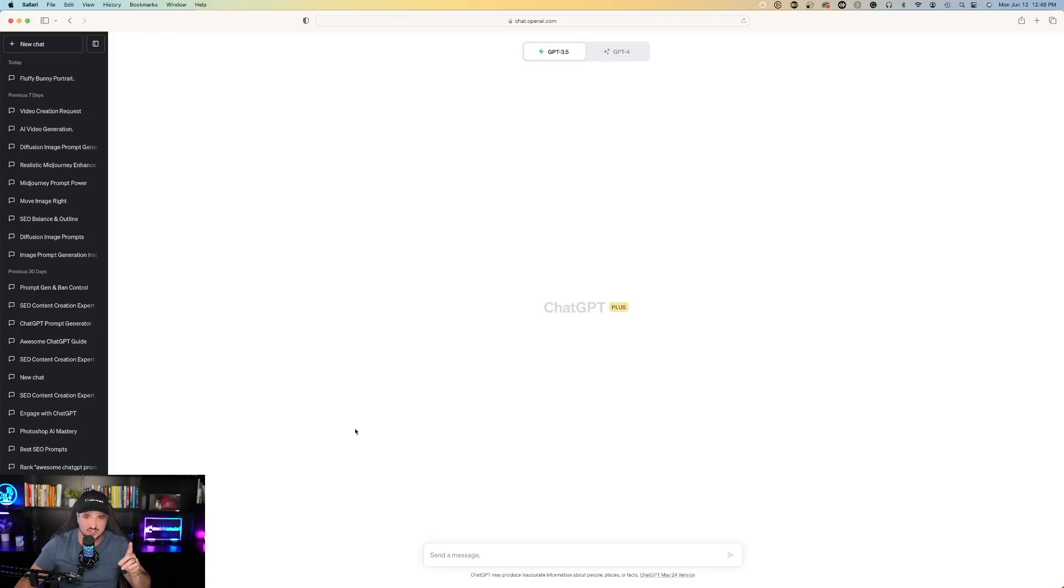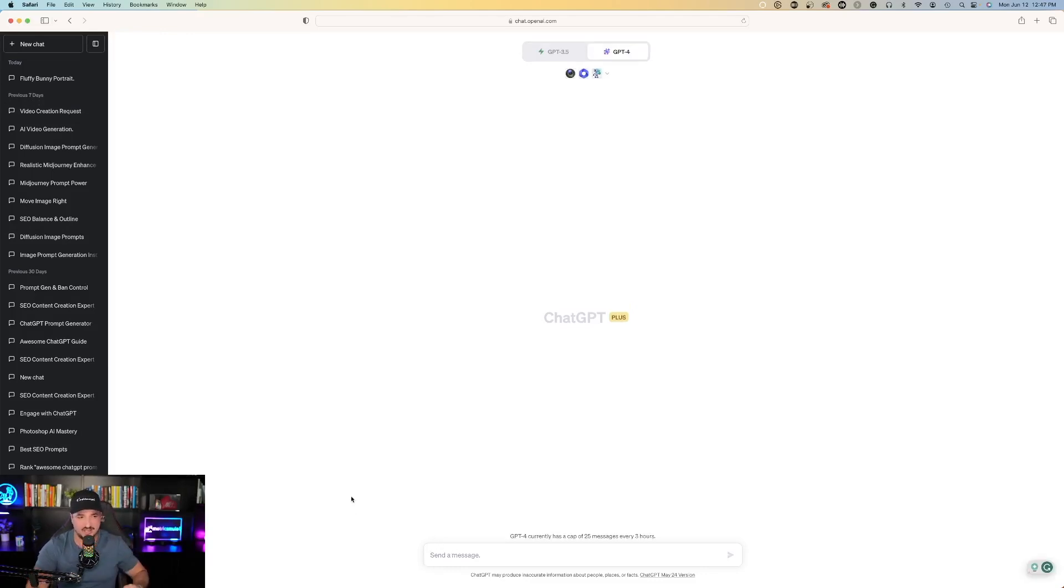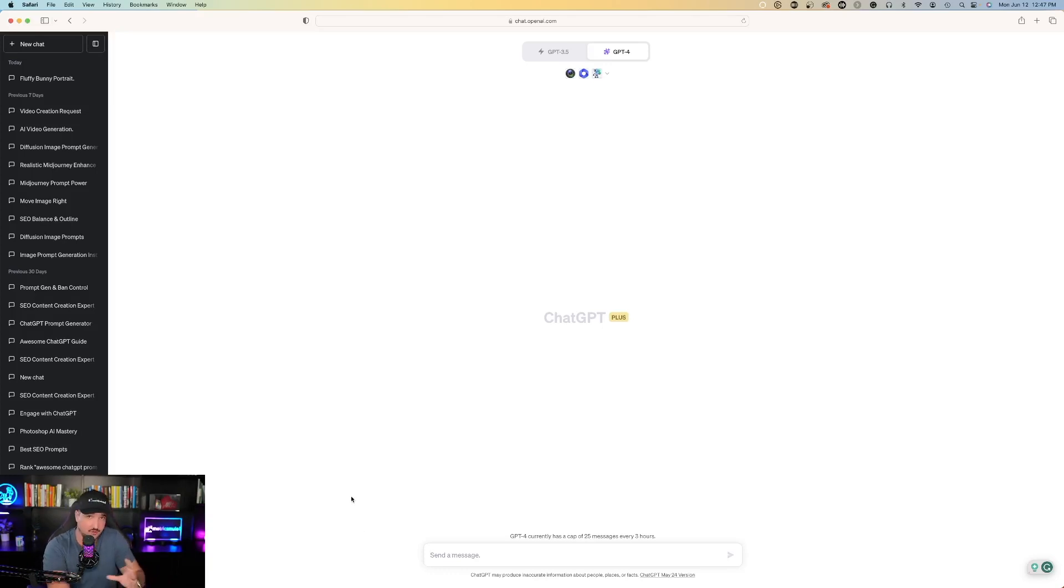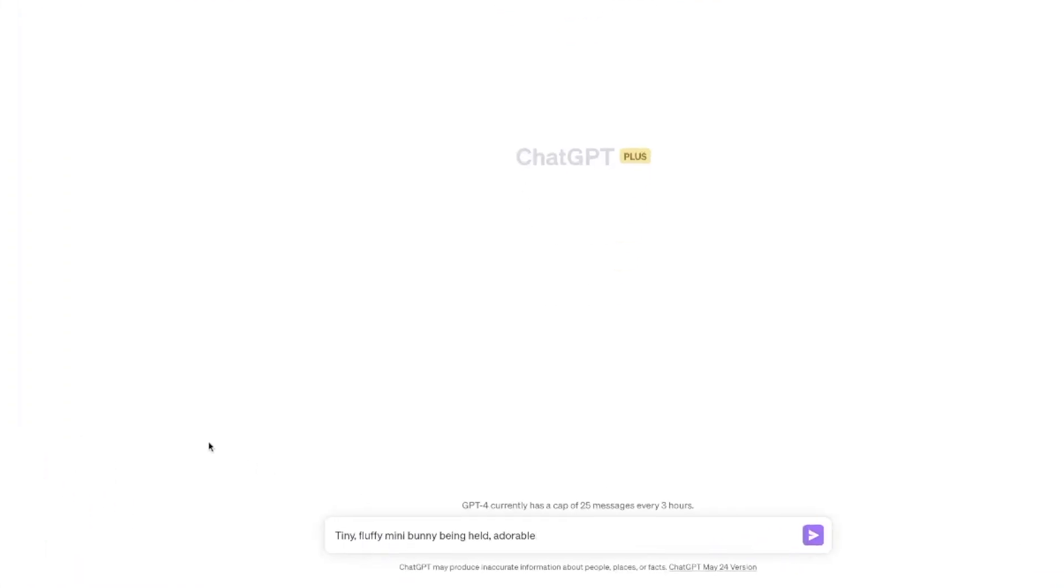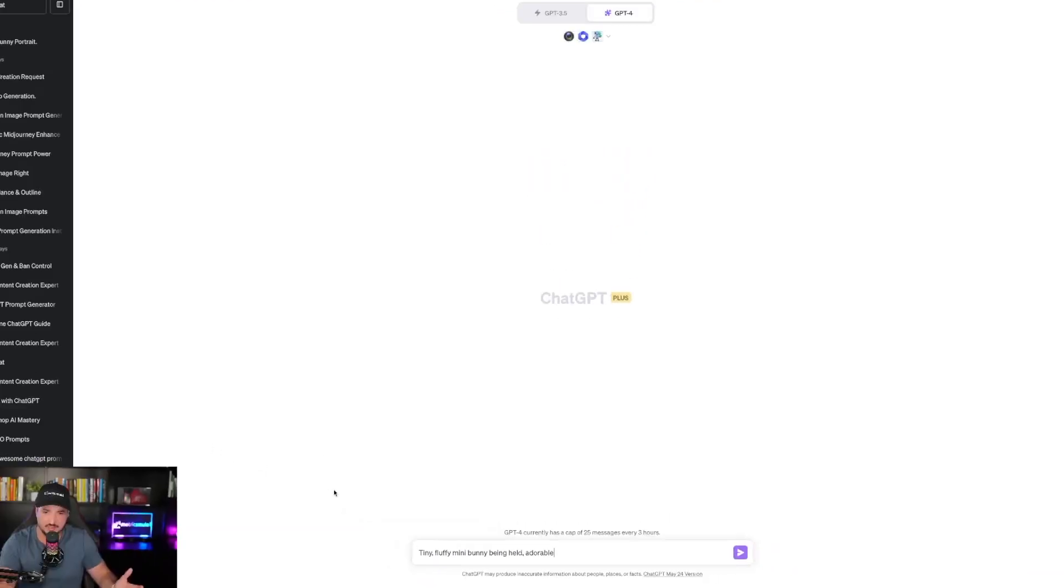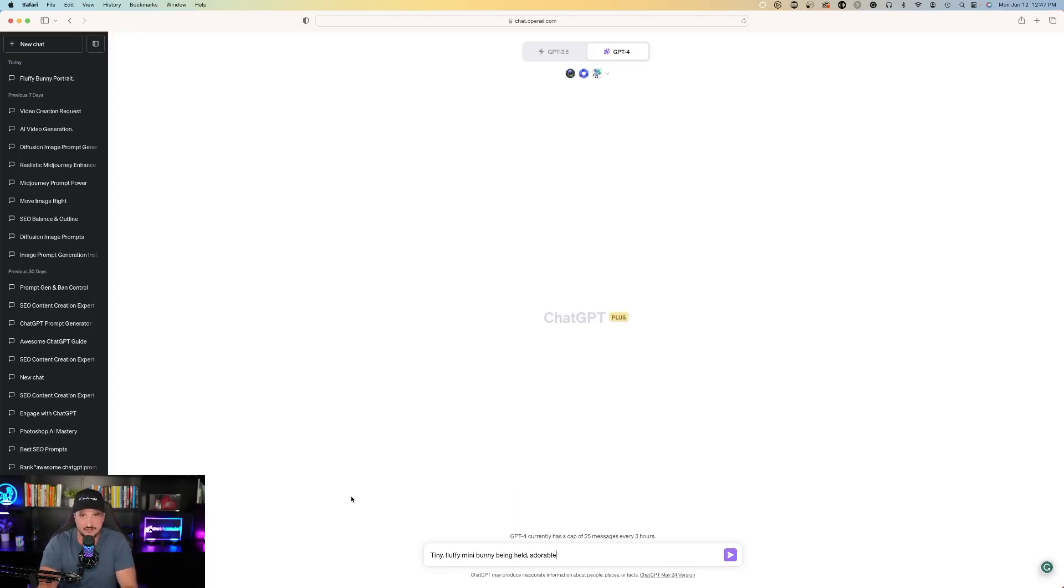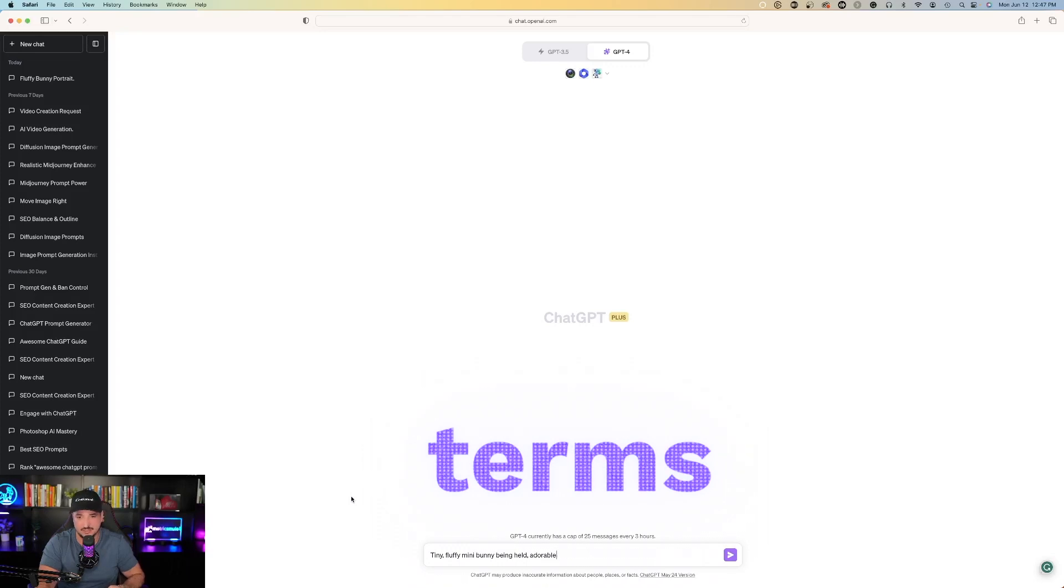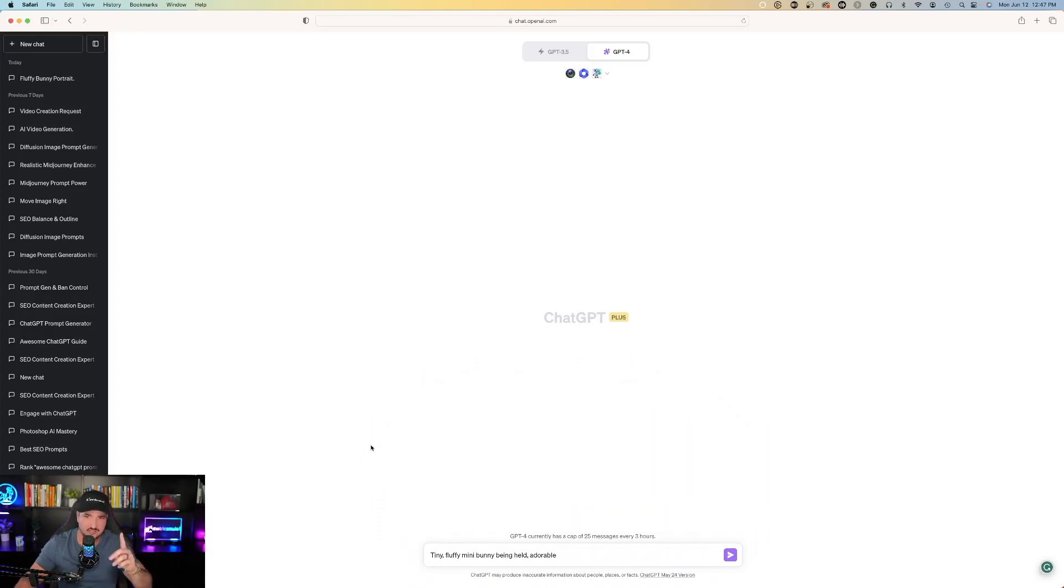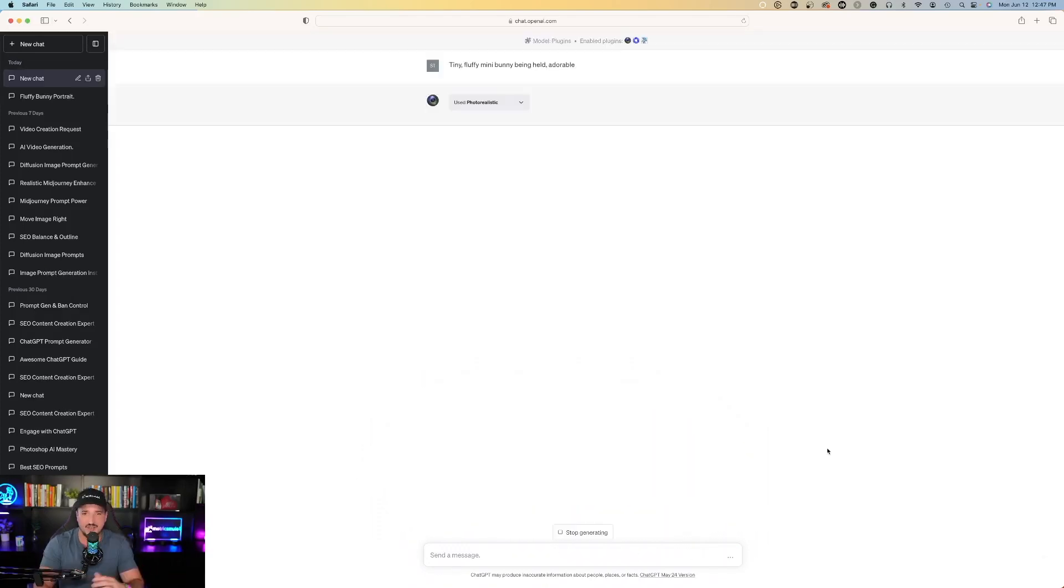Back over here on ChatGPT you're simply just going to type in what you want. Now the magic of these plugins is that you don't even have to say activate this plugin. It just automatically knows what you're looking for. So watch this. In this case I just typed in at the bottom of my screen: tiny fluffy mini bunny being held adorable. Now I know I could put that prompt into Midjourney itself and Midjourney is so amazing that it will create this for me. However I do want some extra help because maybe I'm missing out on some key terms like 8K or UHD, but let's just see what this generates for me.